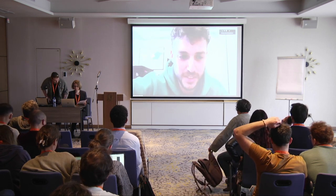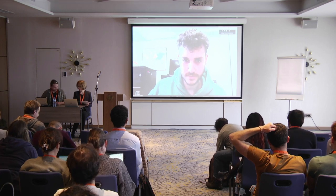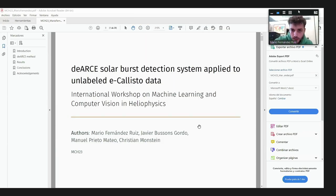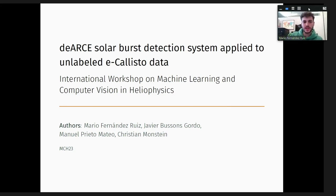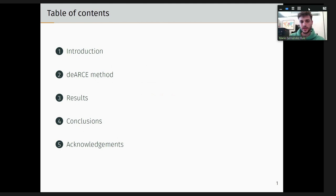Hello everyone, I hope you can hear me well. I will share my screen now. Welcome to my presentation, which is about the application of the ARCE method for solar burst detection applied to ICALISTO data. I will start with an introduction giving context about solar bursts and the ICALISTO network, then explain our detection method, show the results, and end with conclusions.